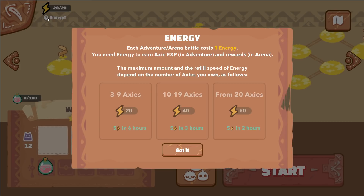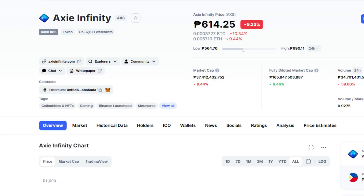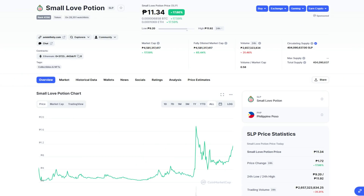There is a token with Axie Infinity — the SLP (Love Fusion token). You can check Coin Market Cap for the Axie Infinity price and the SLP token, which is the token you earn when you play the Axie Infinity game.